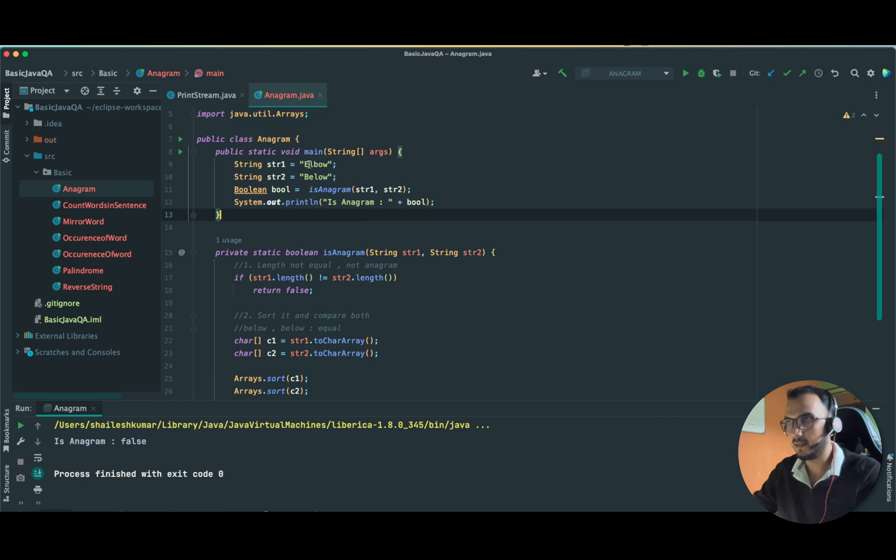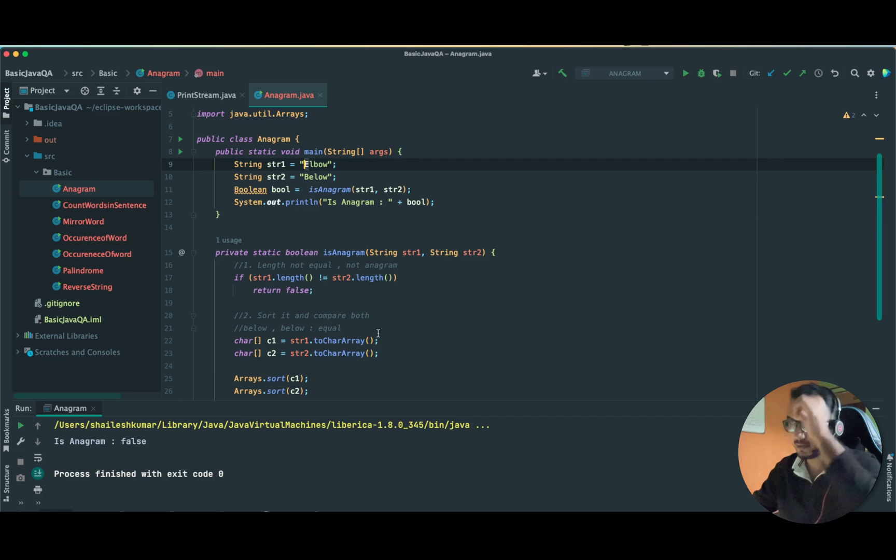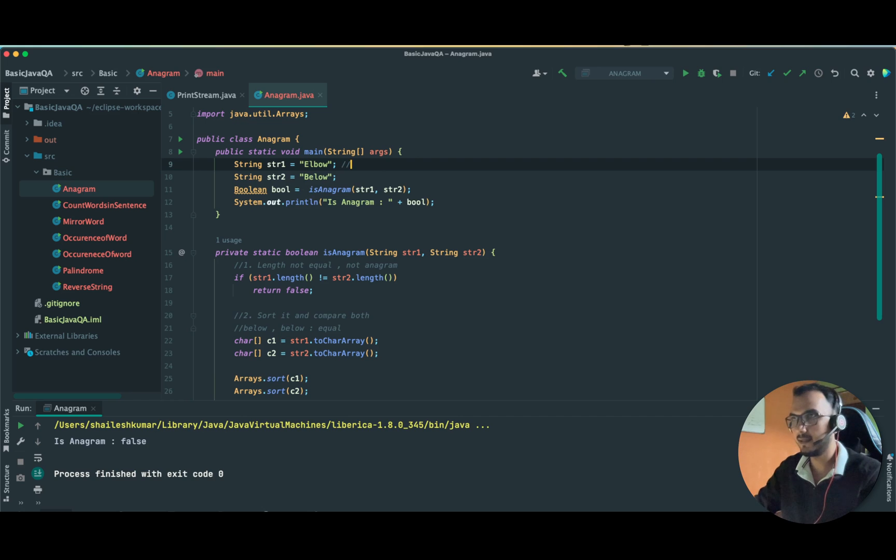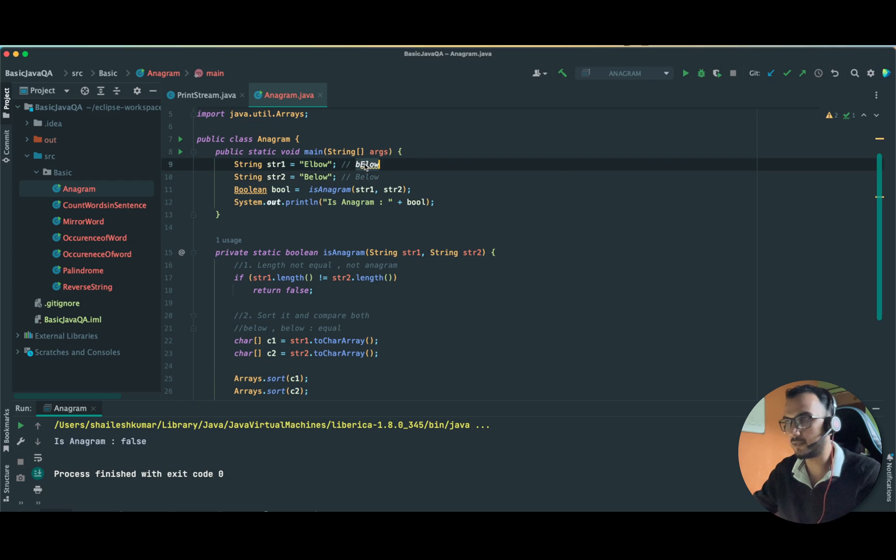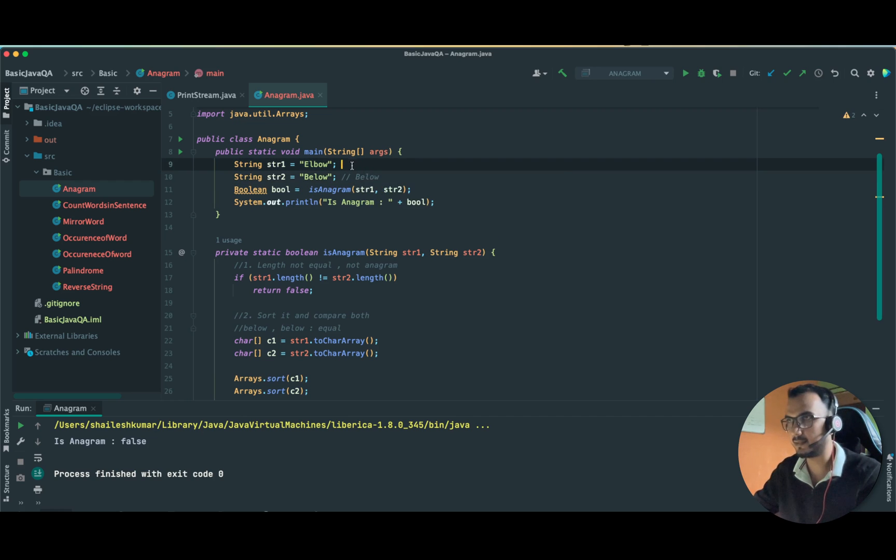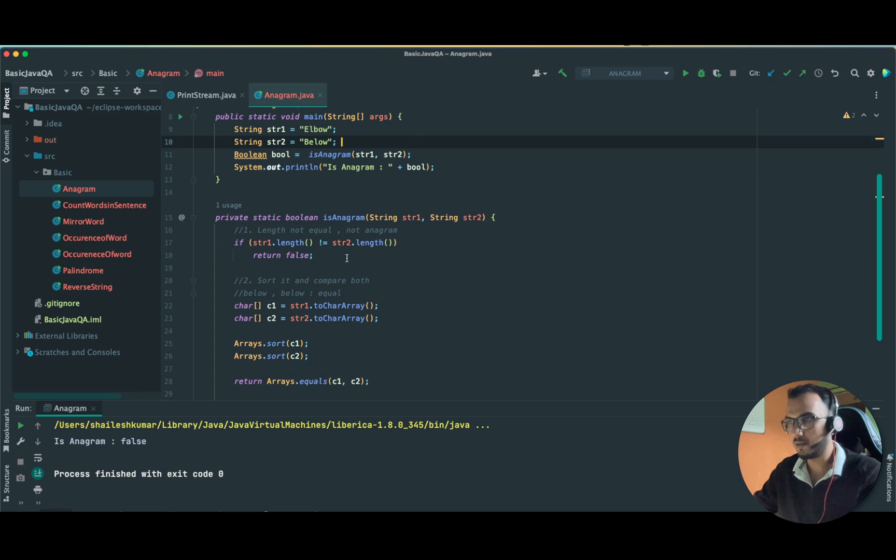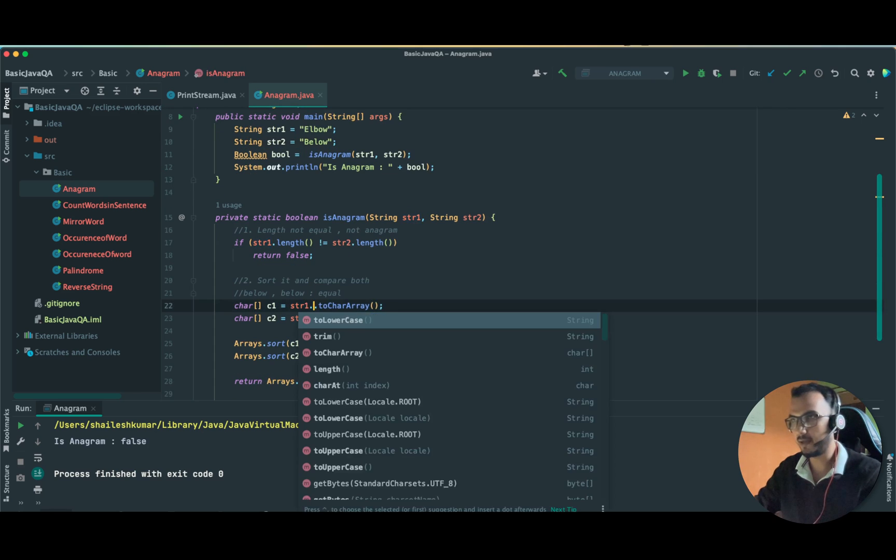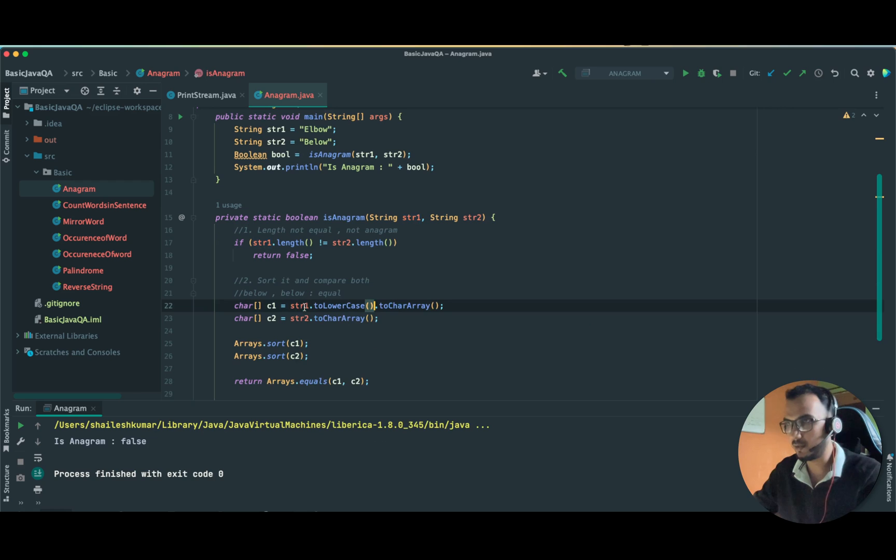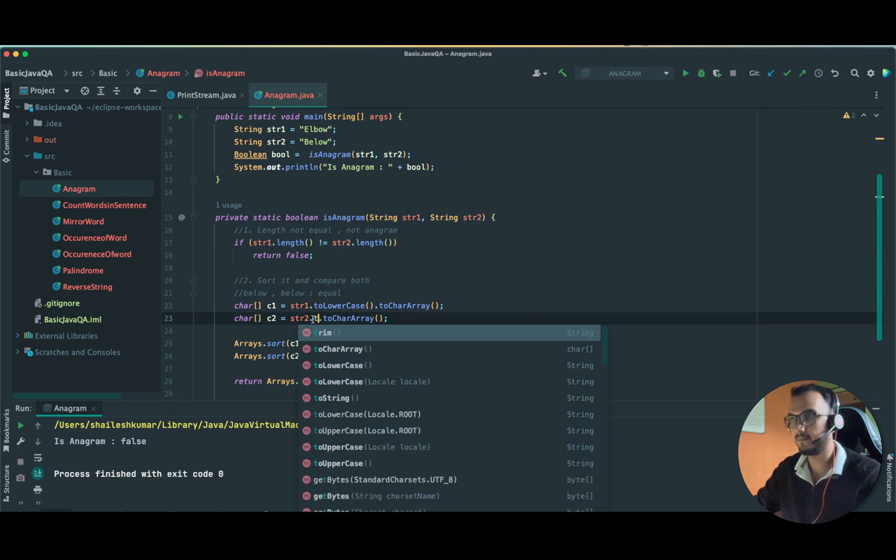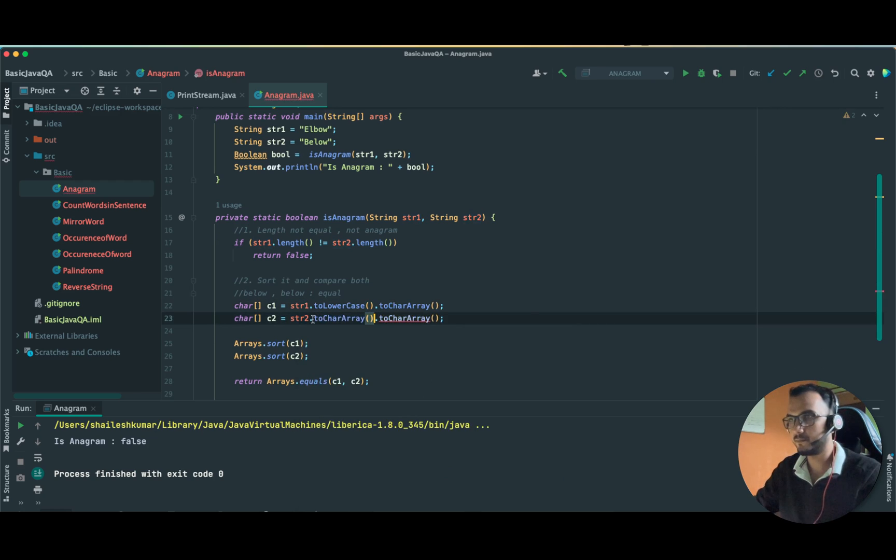Okay, false. Can anyone find out the error? Why it is returning false? I can guess it. See, the E is in capital, so after sorting, this elbow will be sorted as b e l o w, and this is as b e l o w. These are not equal because of this capitalization. We have to fix this. We have to put it in the lowercase.